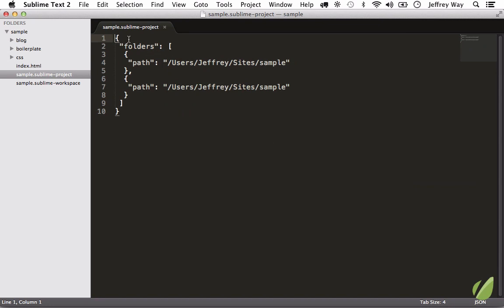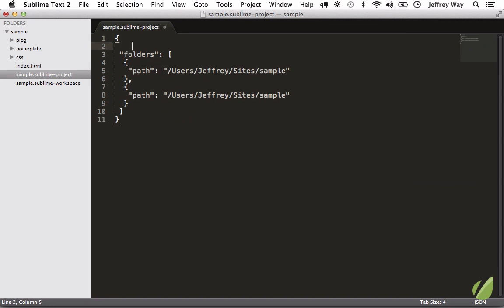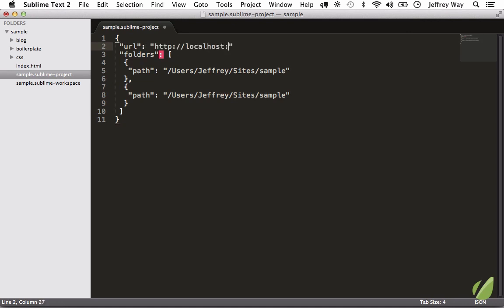So now if we want to specify a URL, we could say the URL. And by the way, for production you could also add production as well, but let's keep it like that. We're going to set it to localhost, maybe 8888 if that's what you have set up, and just set that up however you need to.